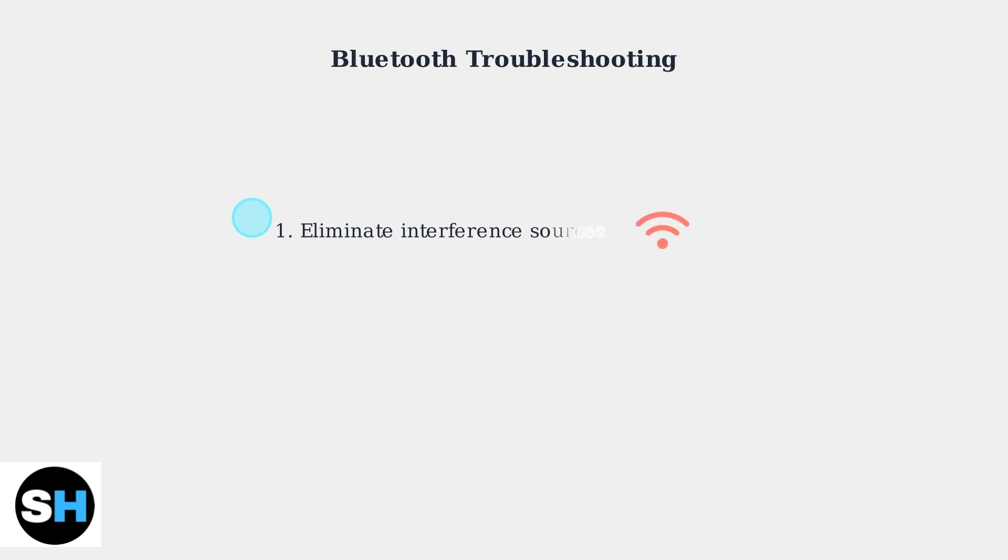First, ensure no other devices are interfering. Turn off Bluetooth on nearby devices, or move away from other wireless equipment.